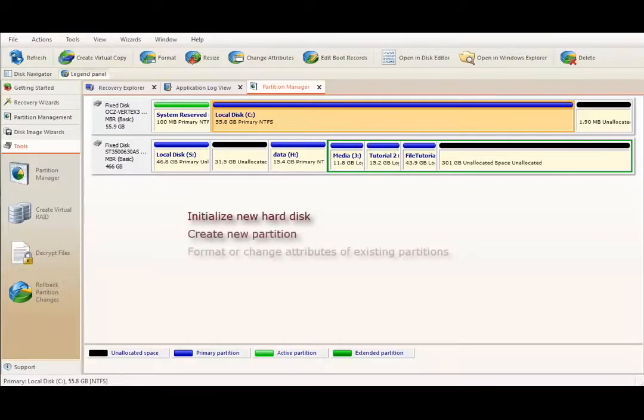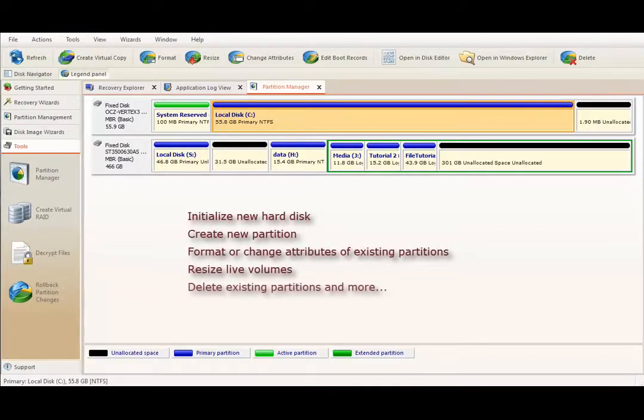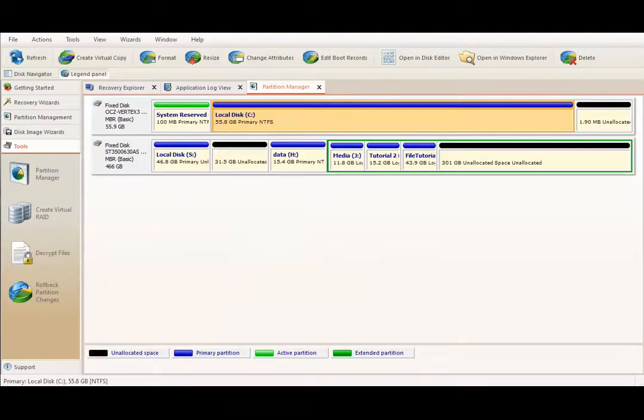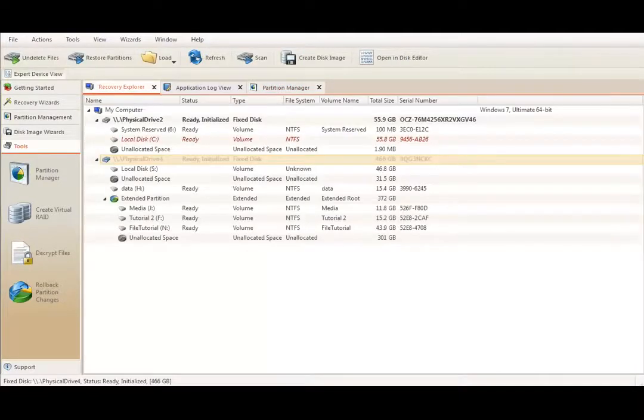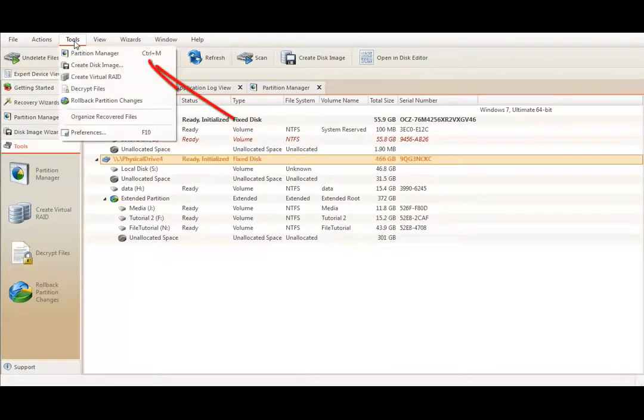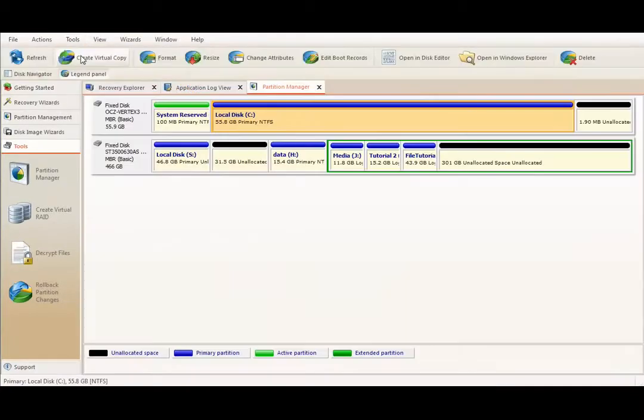Format or change attribute of existing partition, resize or delete existing volume, and more. To launch Partition Manager, select Tools and Partition Manager command in menu bar or use keyboard shortcut by pressing Ctrl and M keys.